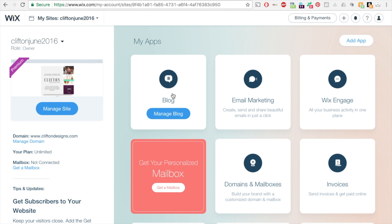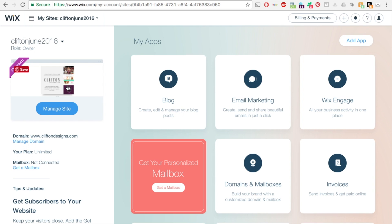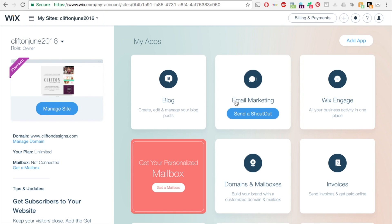Today I'm going to show you how to create a Wix shoutout or email marketing campaign. What you want to do is log into your Wix account, click on to where you are on the account website that you want. On the right it says email marketing, you want to click on this.